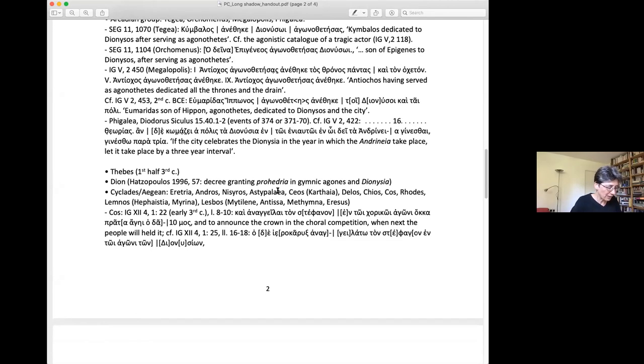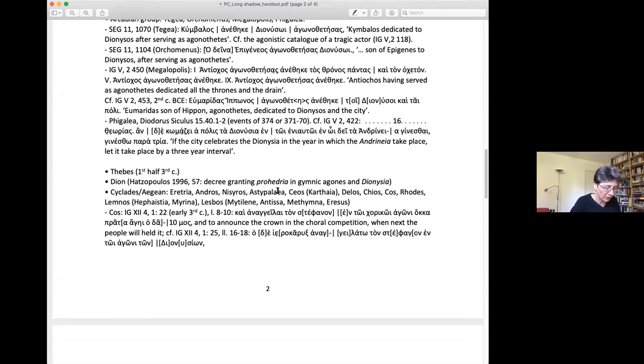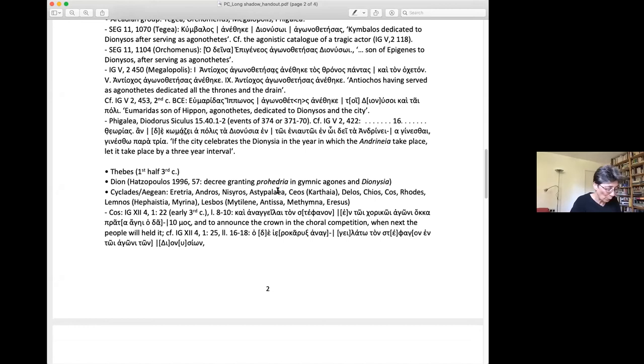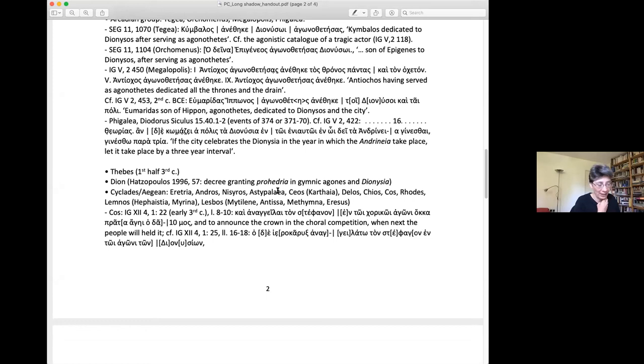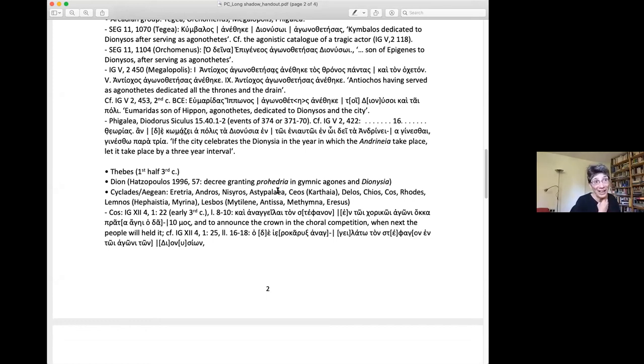By far the highest number of places which had Dionysia by 300 BCE or slightly later had been part of the fifth century Delian League and/or also of the second Athenian league. Some of them, like Lemnos or Samos, had been cleruchies. This is a situation in which an Athenian influence seems on the whole evident, notwithstanding differences, some small, some rather significant within the group.